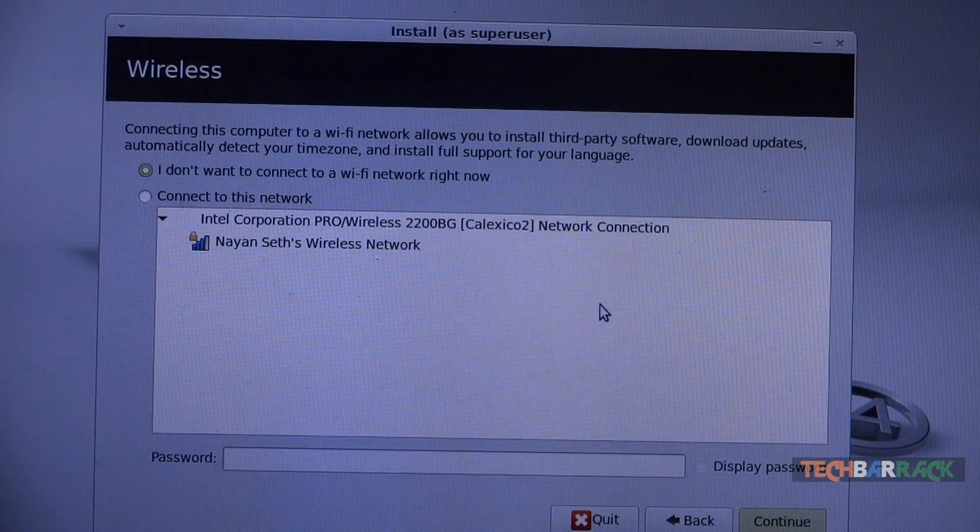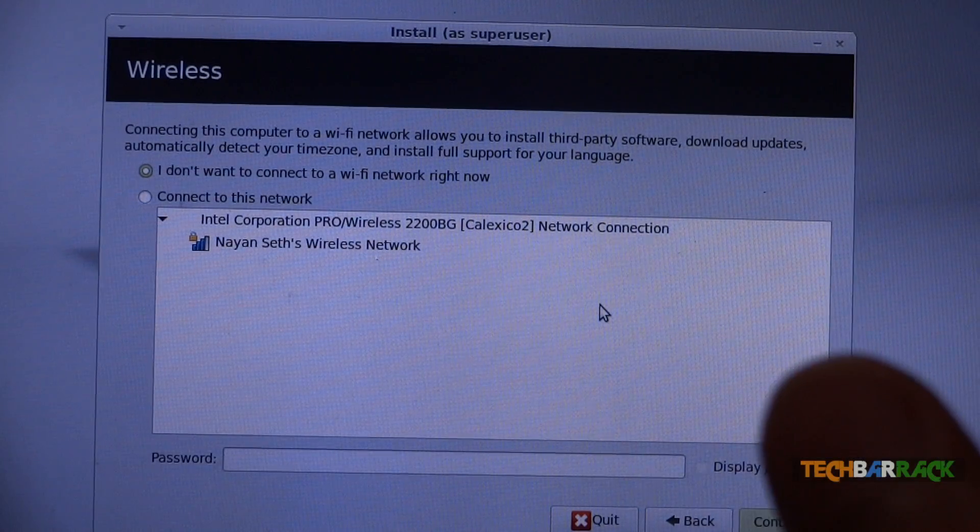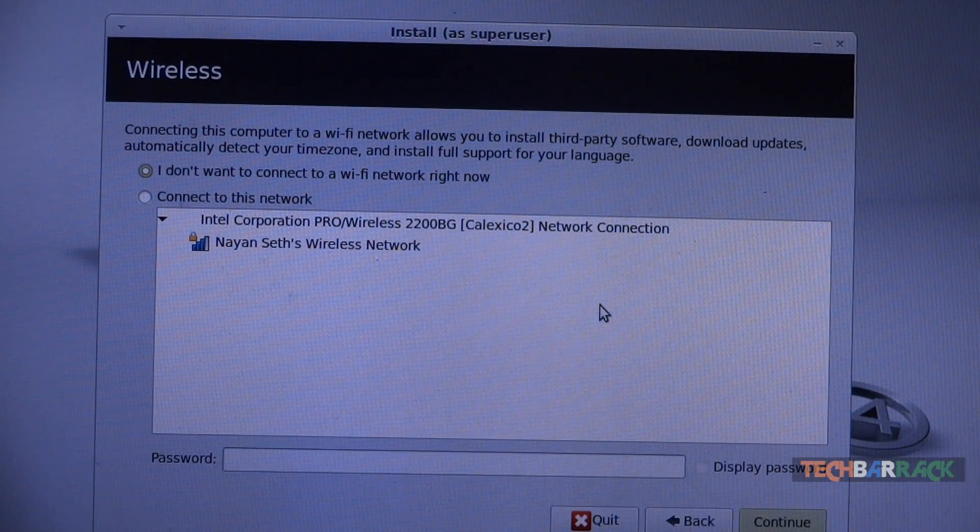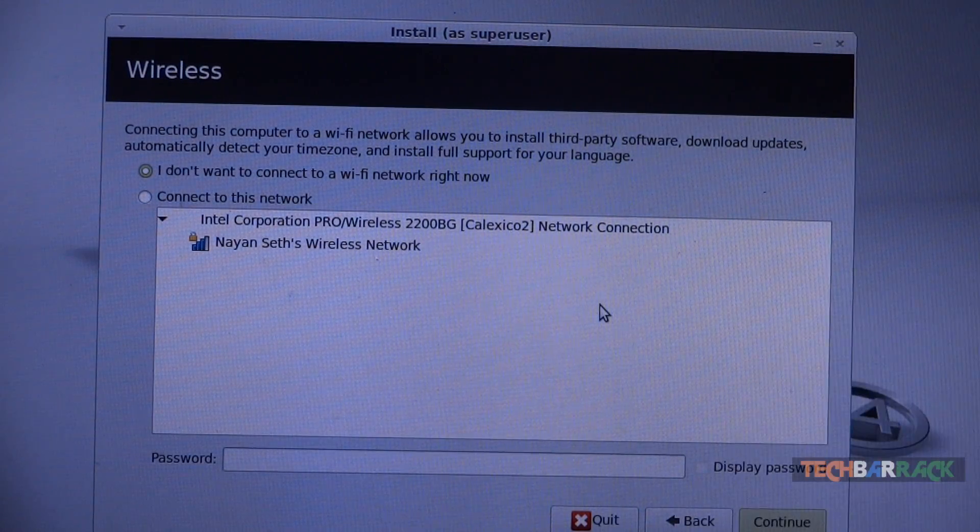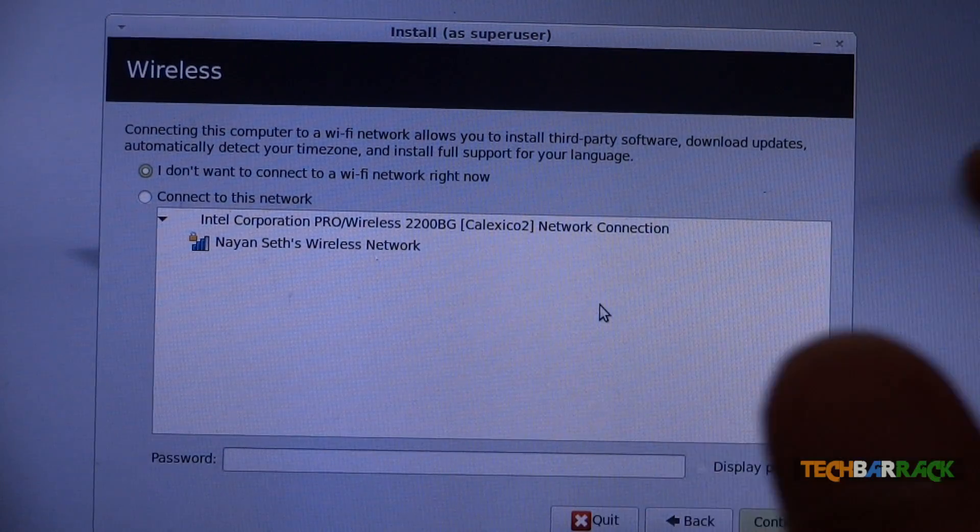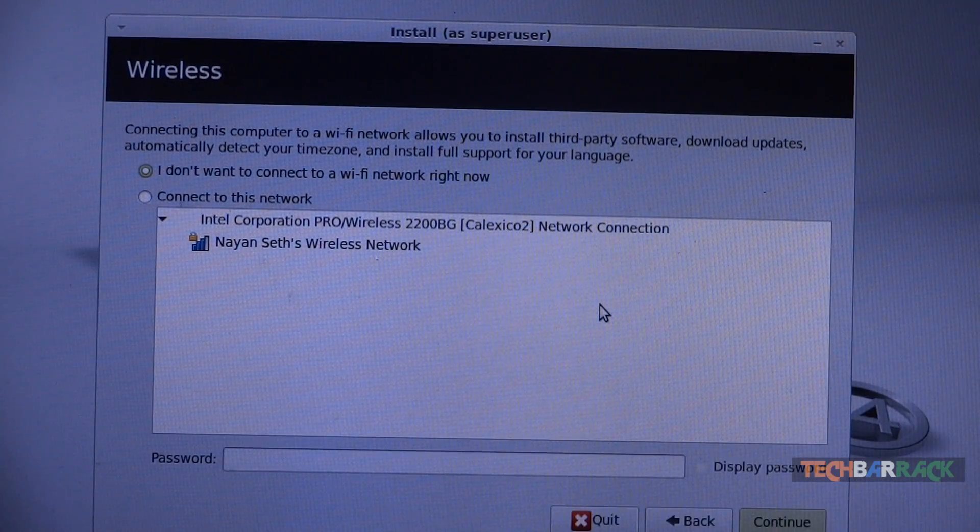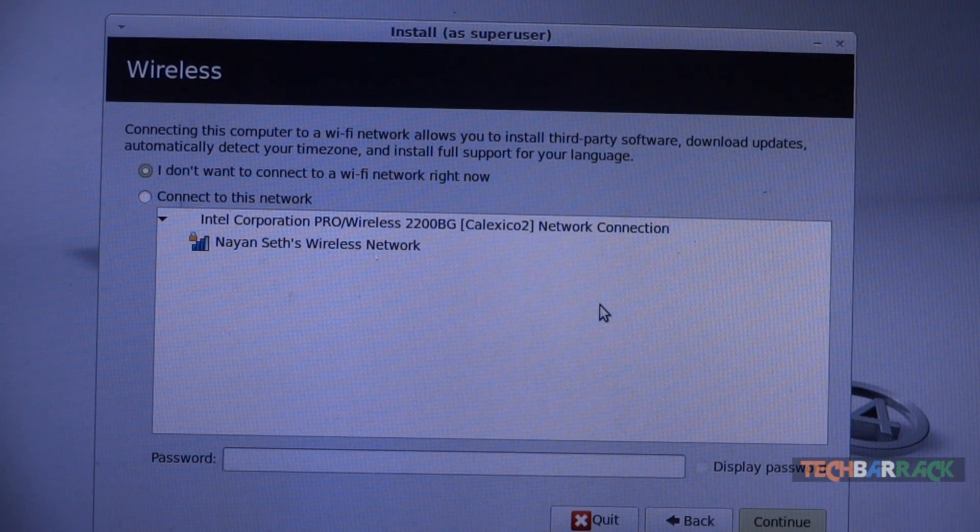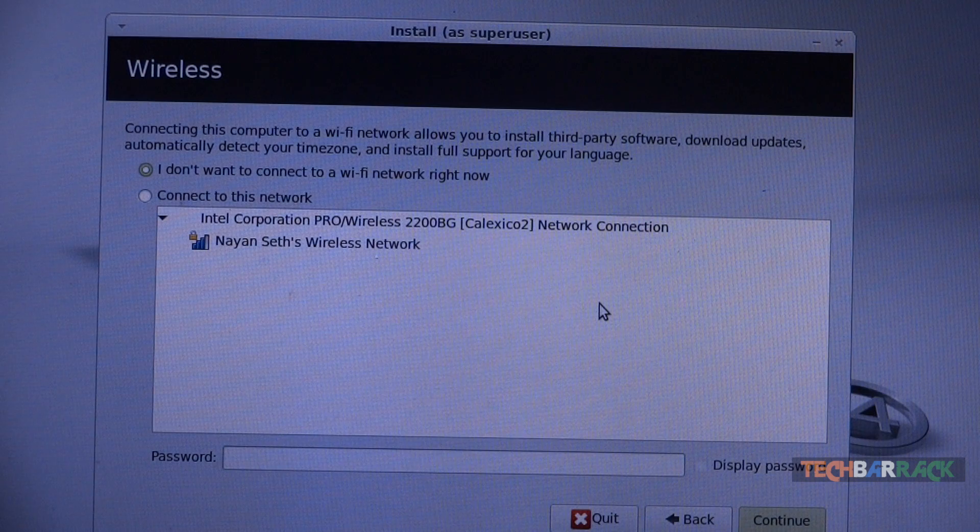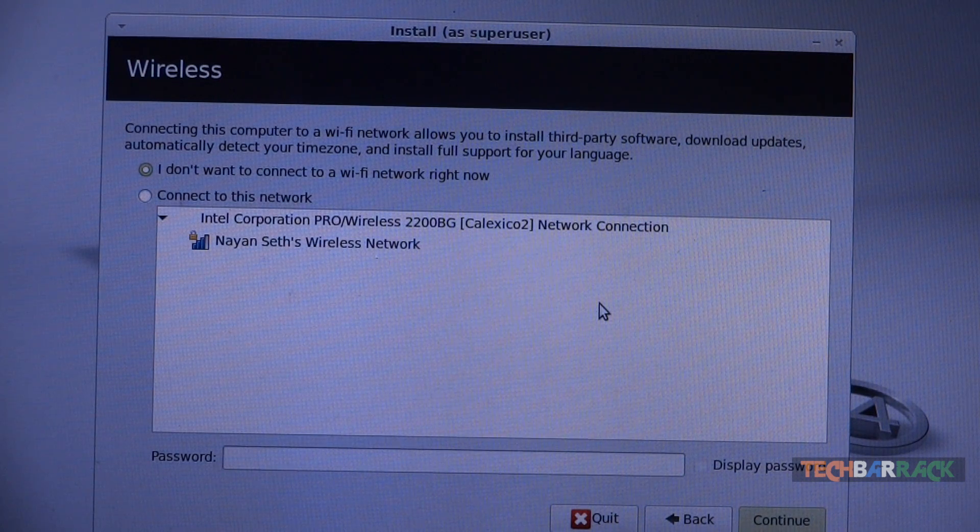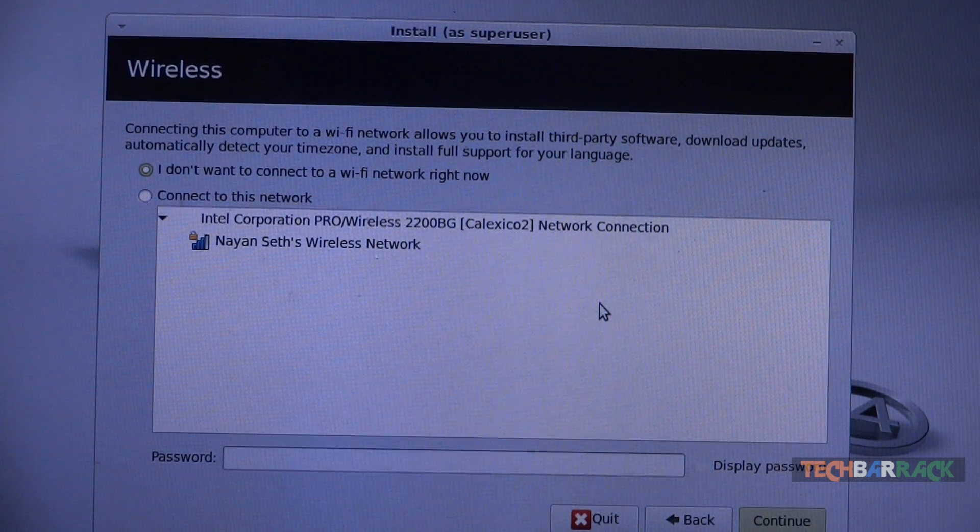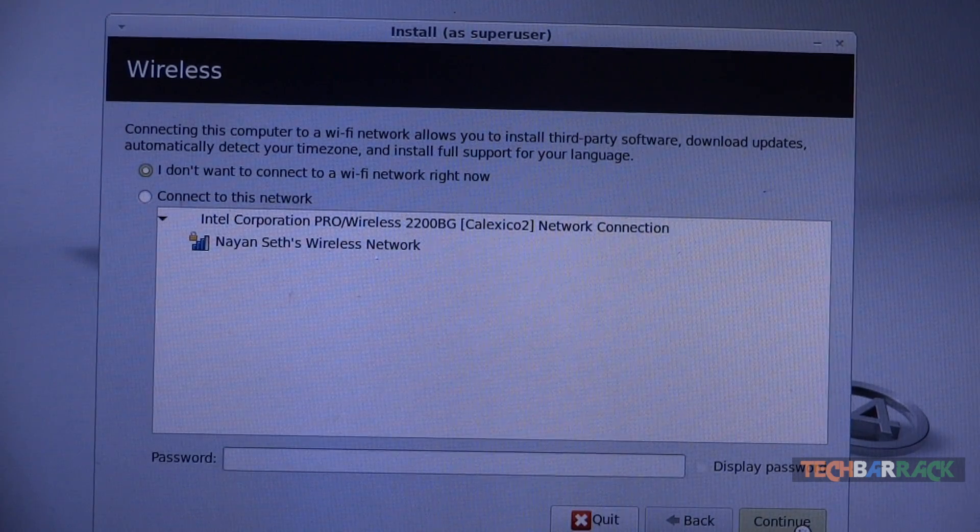Click on continue and then it will ask you whether you want to connect to internet either wirelessly or through ethernet. Make sure that you do not connect. I am personally saying this because it will just increase the time of installation and just waste lot of time. You can install the updates later on by connecting to internet once your operating system is installed. Just click on continue once again.